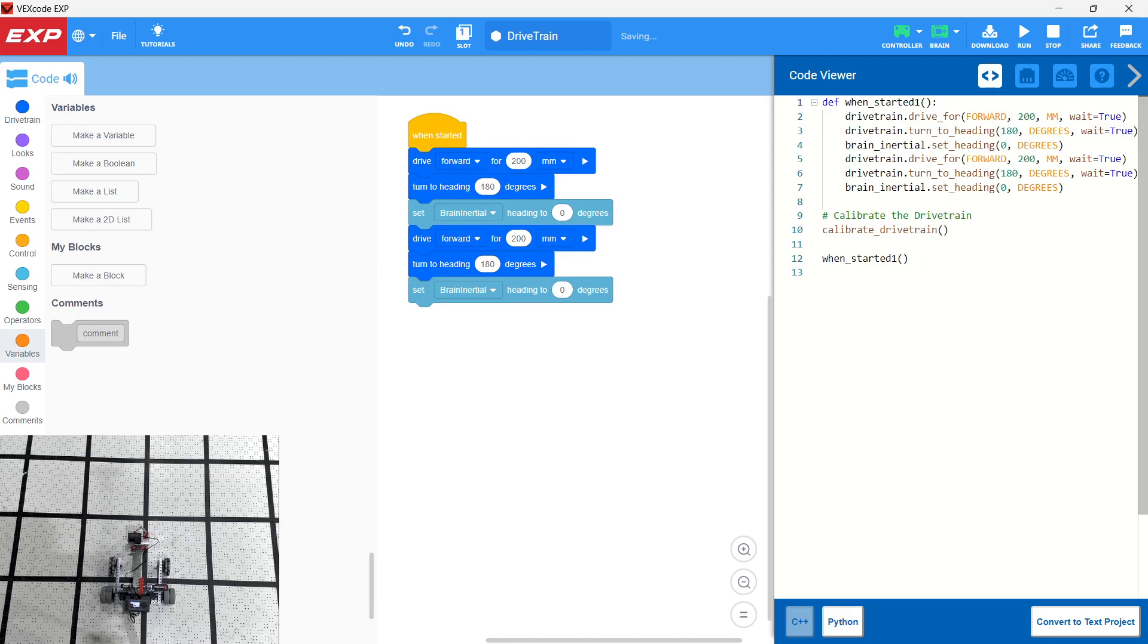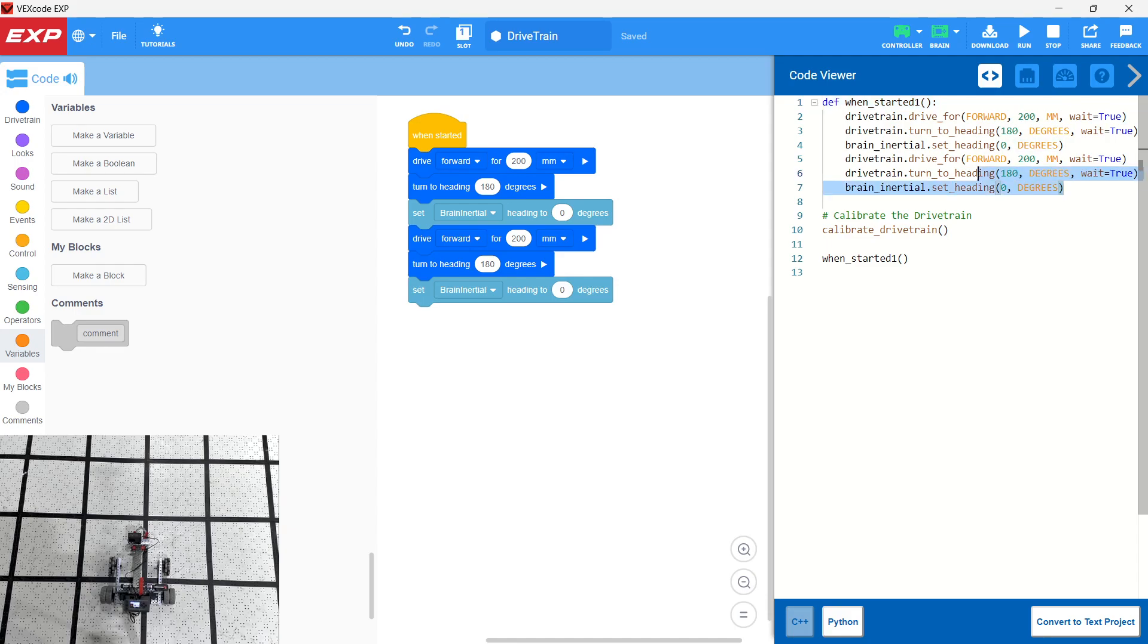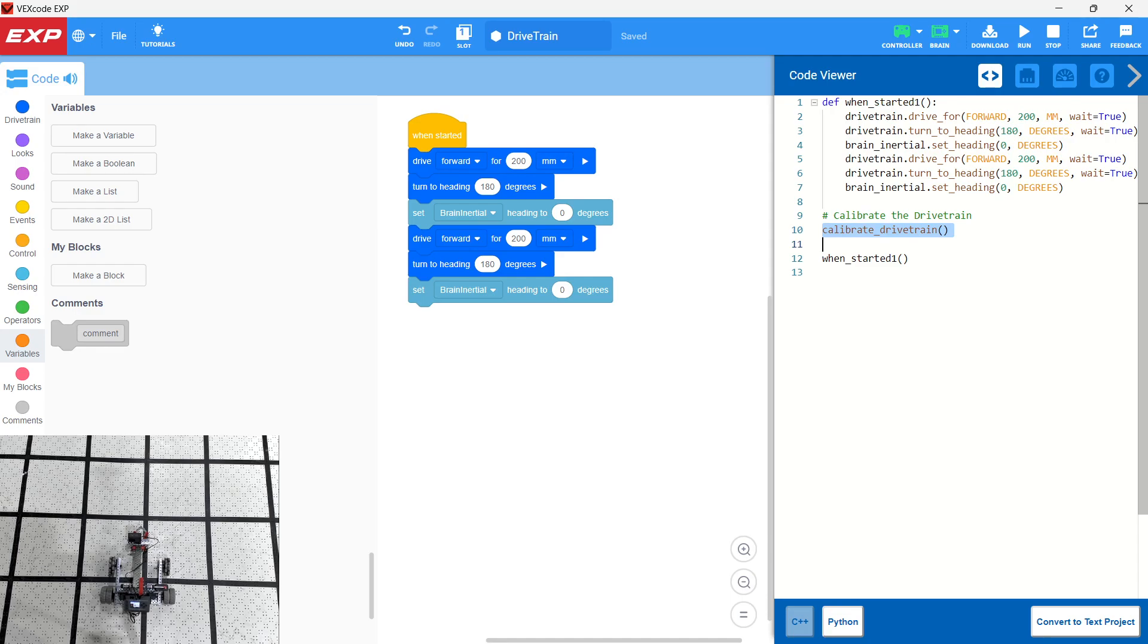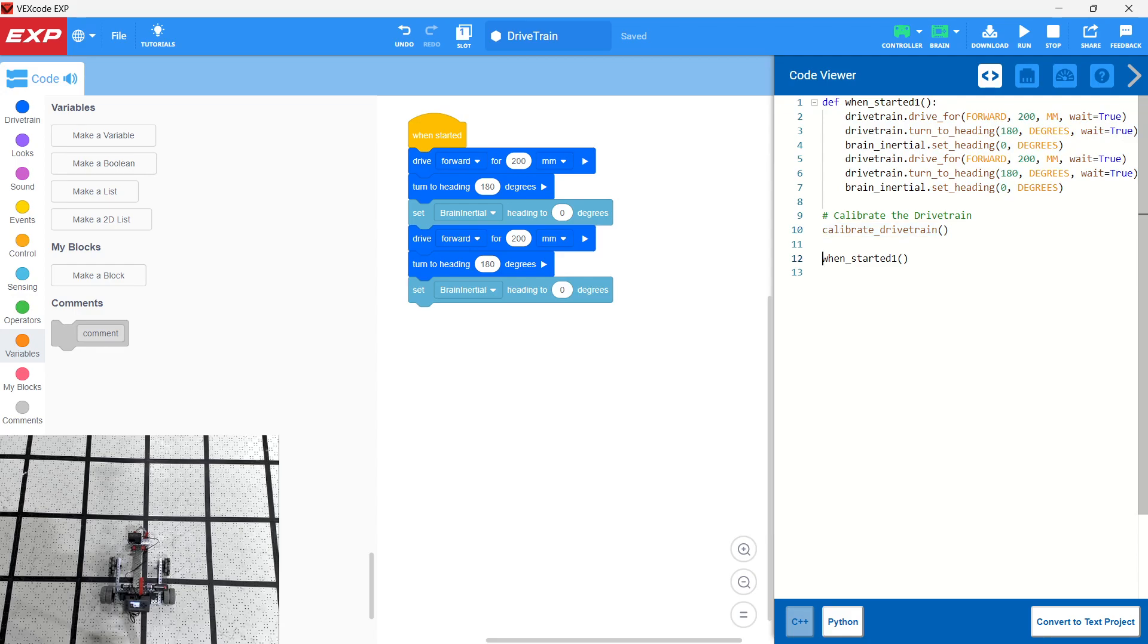So we have our function, which is when started. We only have one started. And then we have drive for 200 millimeters, wait equals true. Drive train turned to heading 180 degrees, wait equals true. Drive brain inertial set heading to zero. And then we redo those three commands. So these are basically our three commands. We're doing them twice. And notice that we also calibrate a drive train here at the beginning. So notice that when this executes, it reads lines one through seven to get the function definition. But then it actually calls the calibrate drive train. Then it calls when started.